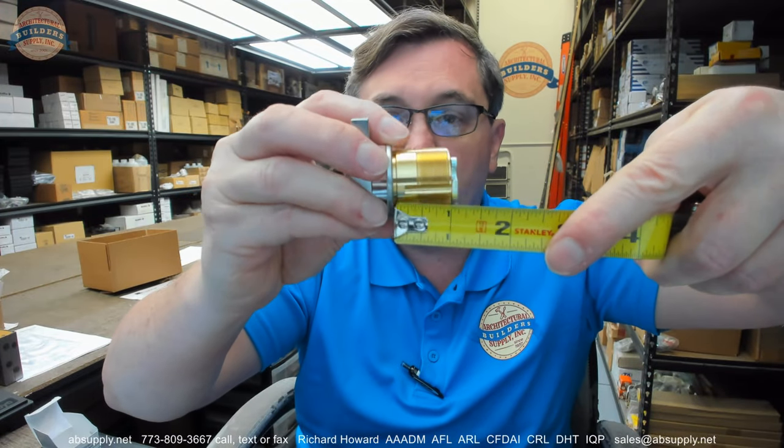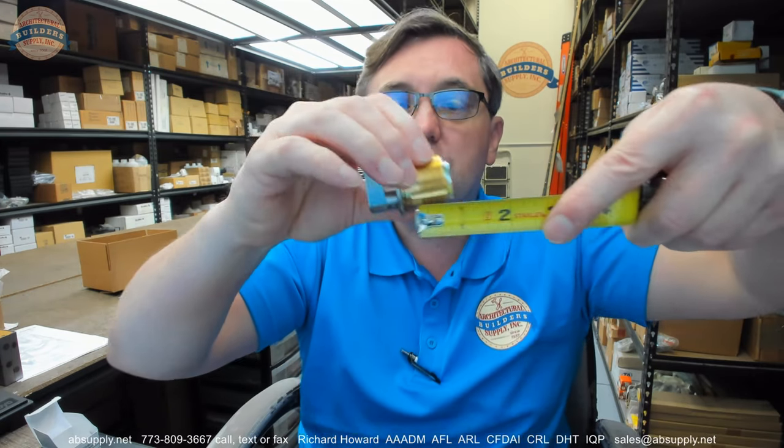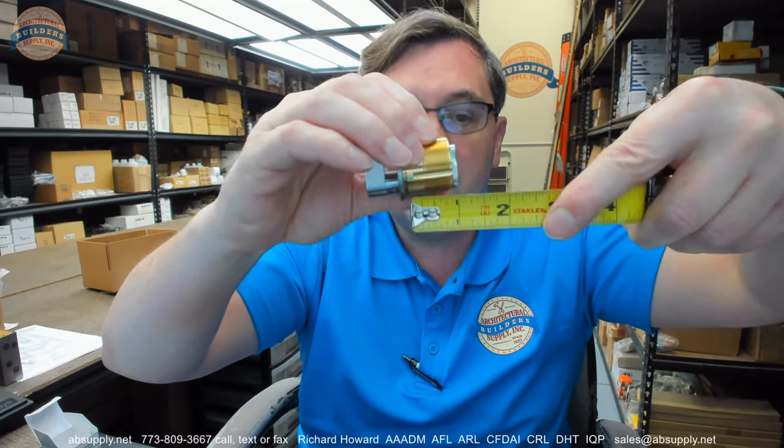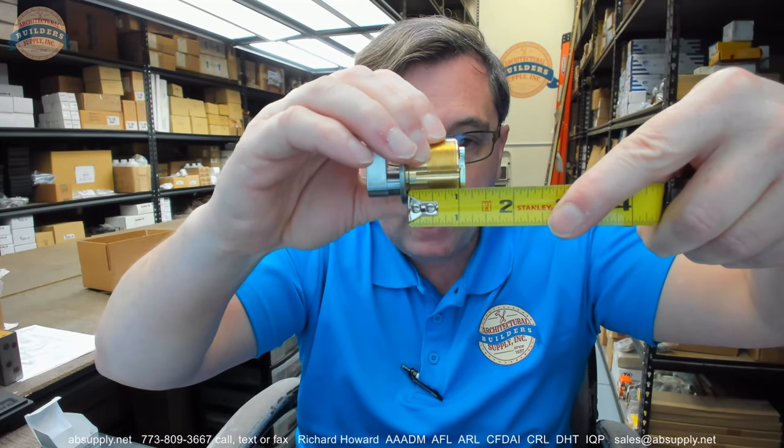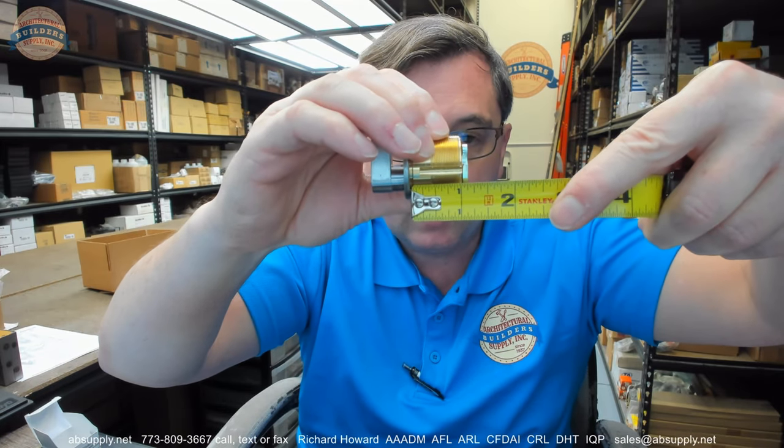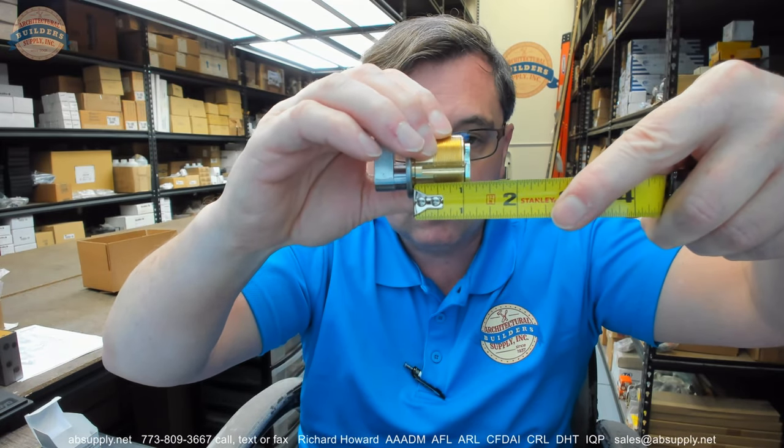This happens to be an inch and an eighth cylinder length. Mortise cylinders, regardless of whether or not there's a thumb turn or a blank or a key, it's measured from the underside of the head to the back of the cam, and that's where the inch and an eighth comes in.